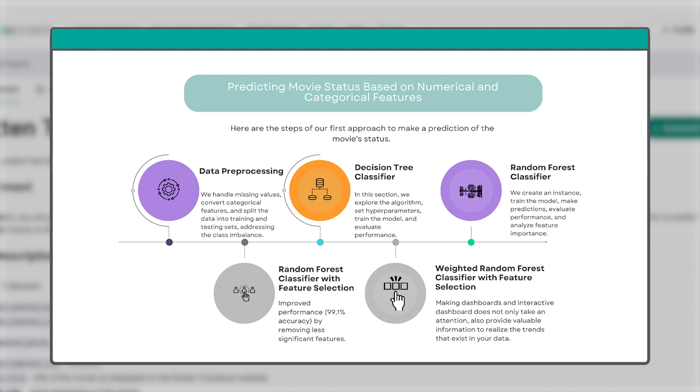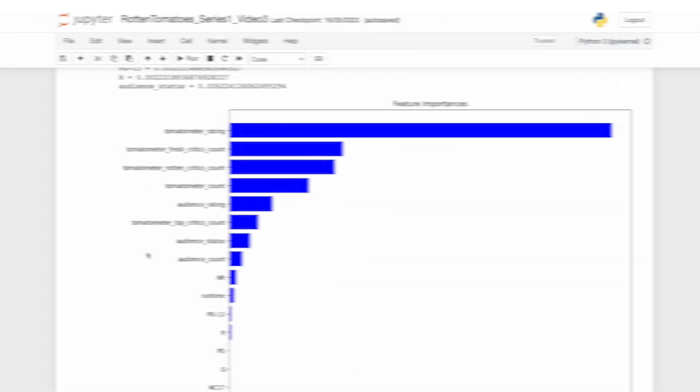We further optimized our performance using the random forest classifier. In this video, we will improve our model's performance using random forest classifier with feature selection and weighted random forest classifier with feature selection.